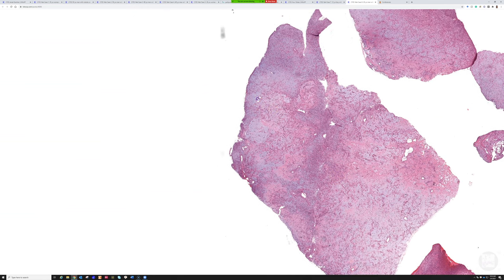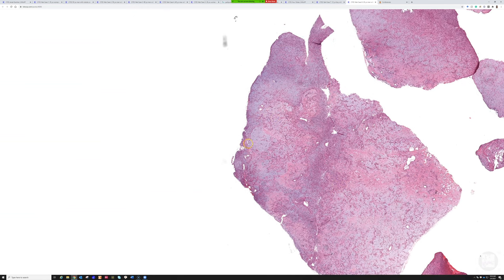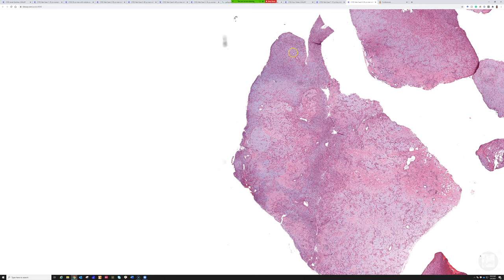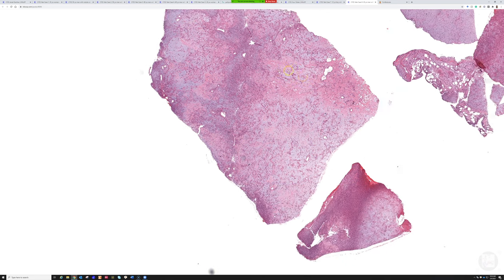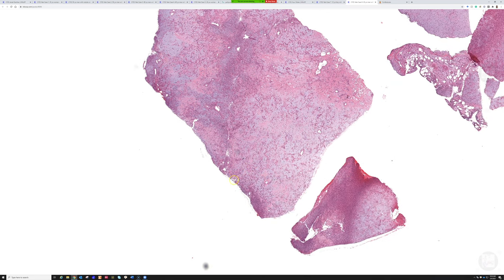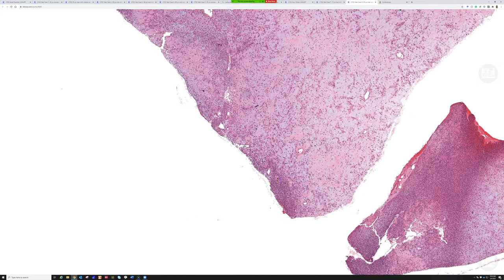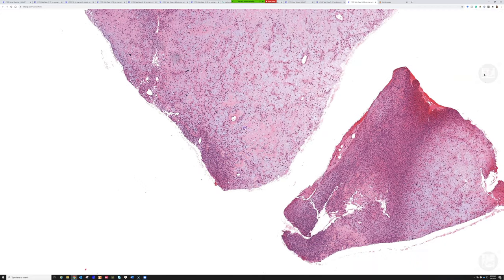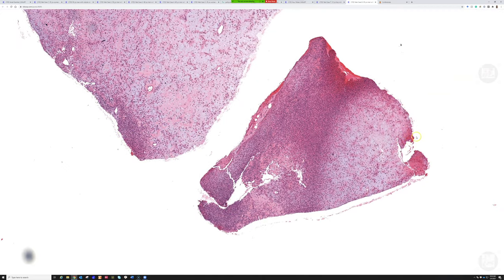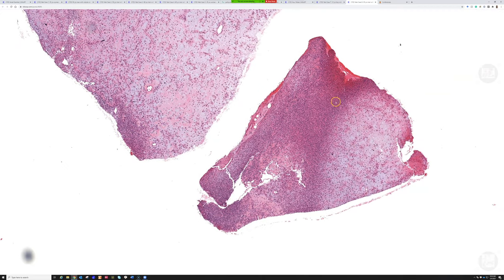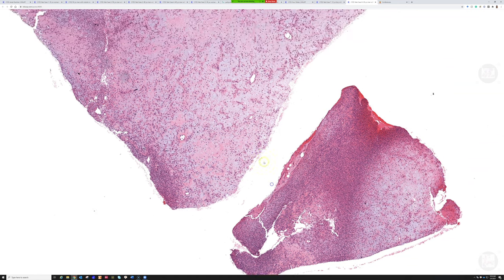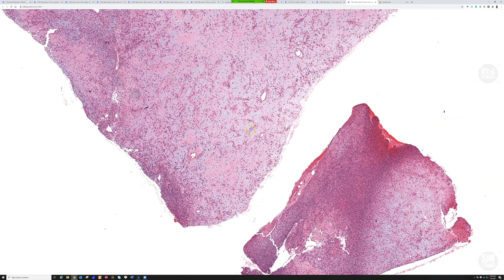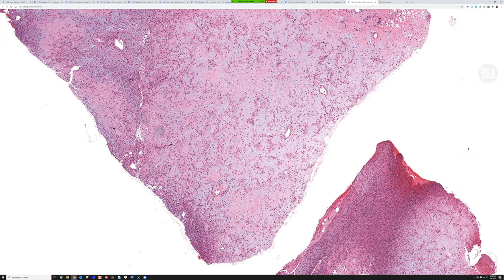When you get fragments, you have to think outside the box because it's hard with curette fragments. Again, hypocellular and then a band of cellularity. Hypocellular here, hypercellular over at the edge. Same thing on this piece: low cellularity, higher cellularity. I find that finding, plus the cytologic features, to be very helpful.